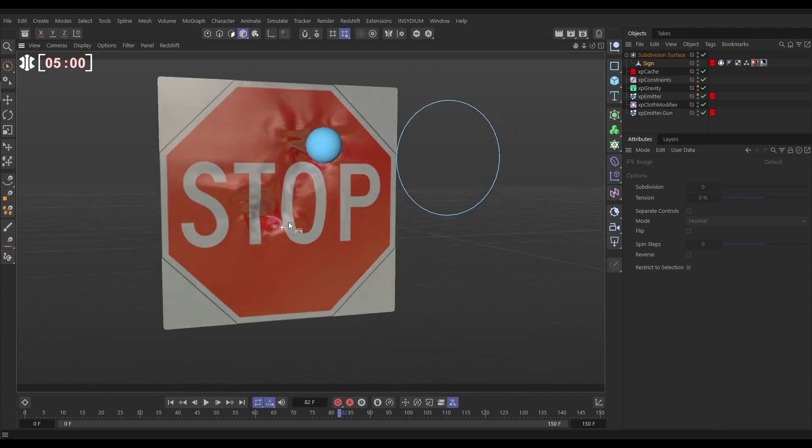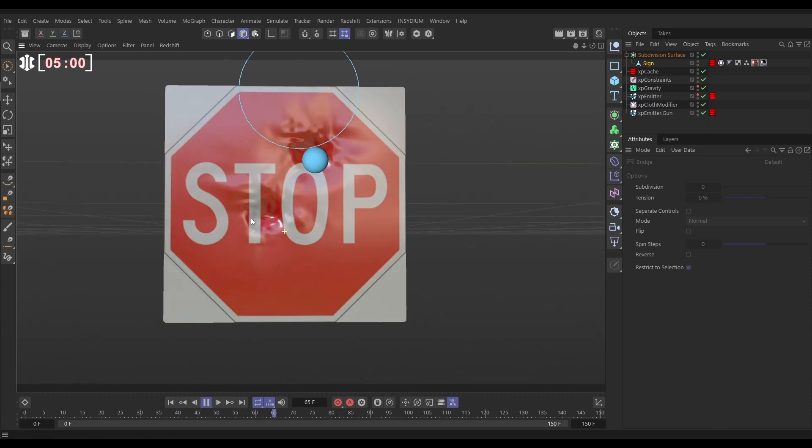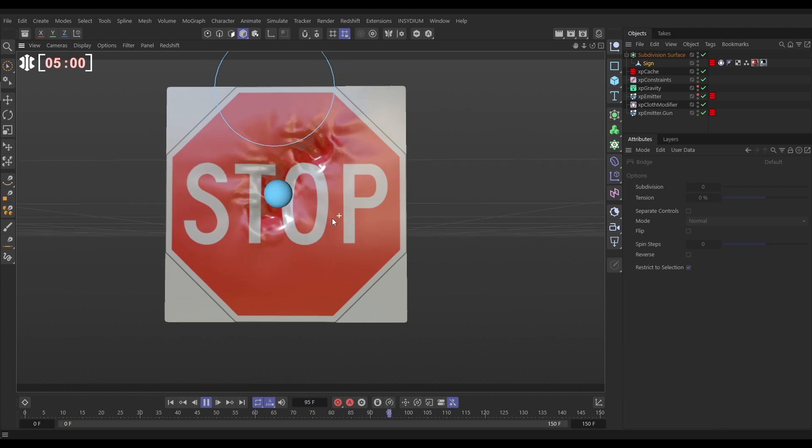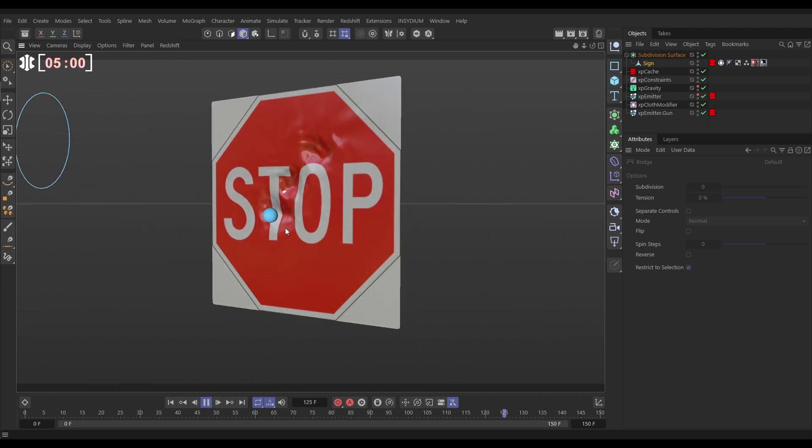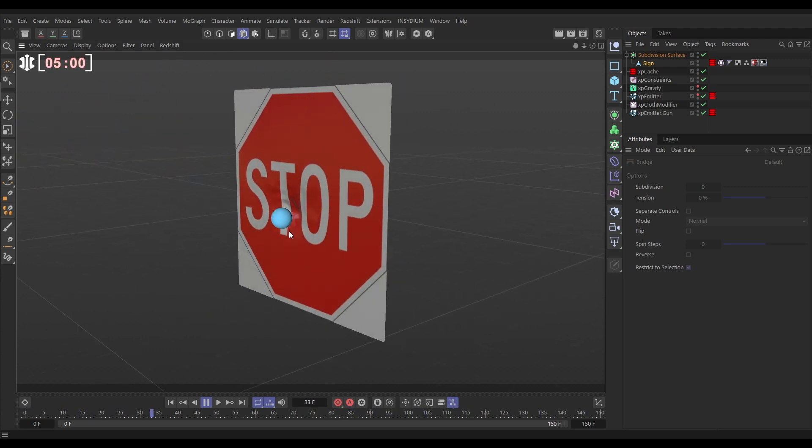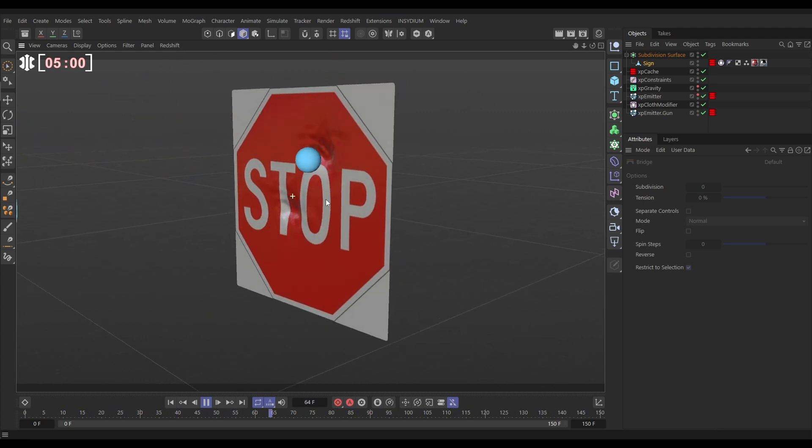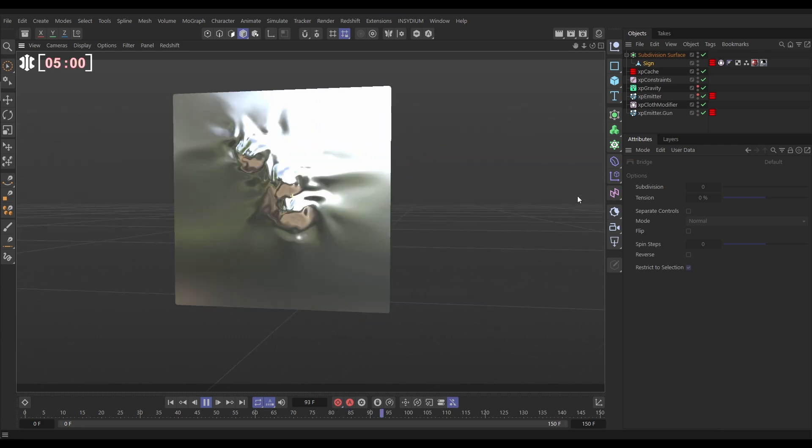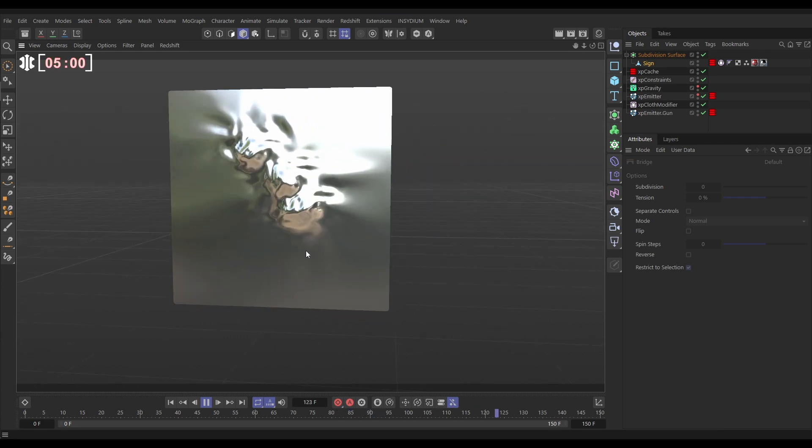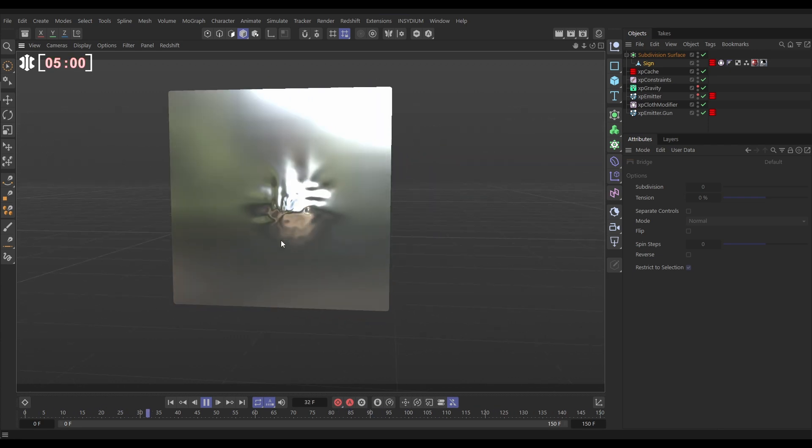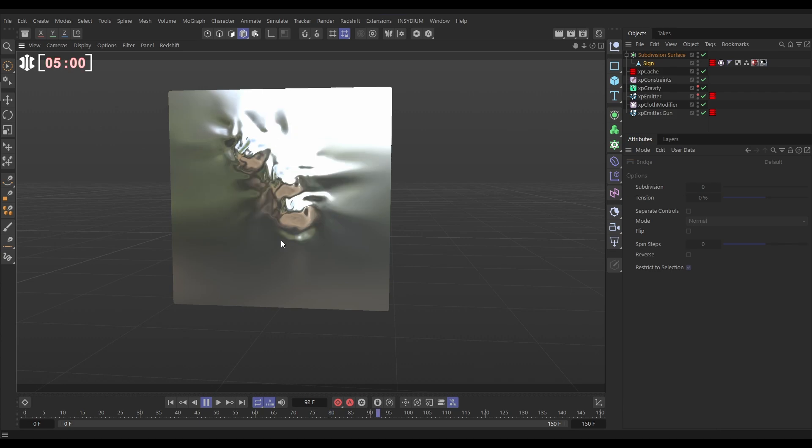If we hit play we're getting these really cool dents hitting our sign and it's a really excellent quick to set up effect.